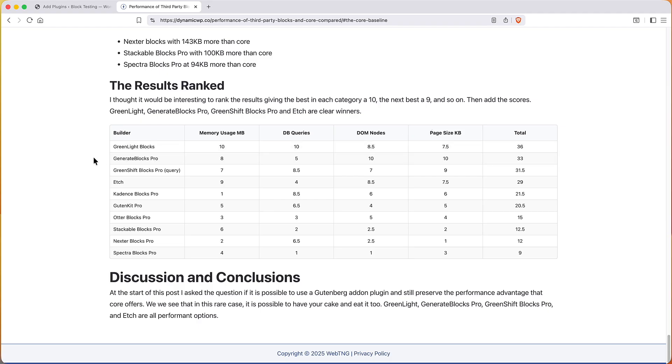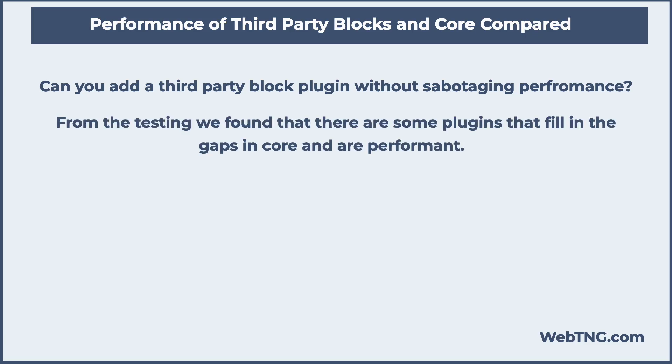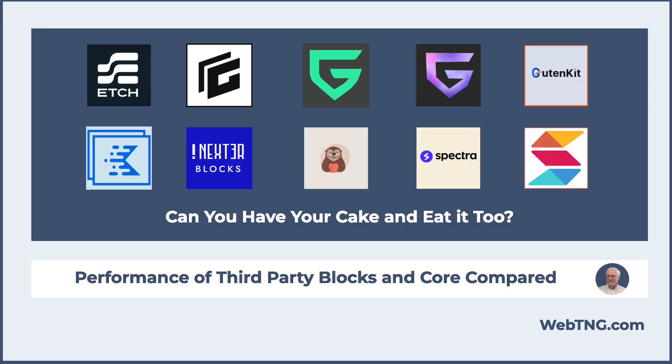So at the start of the video I asked the question: is it possible to use a Gutenberg plugin in addition to core and still be performant, or are you going to sabotage yourself if you add a block collection to core? So we see here now, if you are concerned with performance on this level, that there are several choices that stand out as being more performant than the others. And so I think that in the case of Greenlight, Generate Blocks Pro, Greenshift Blocks Pro, and Etch, you can have your cake and eat it too.